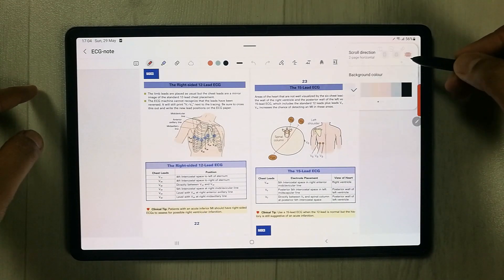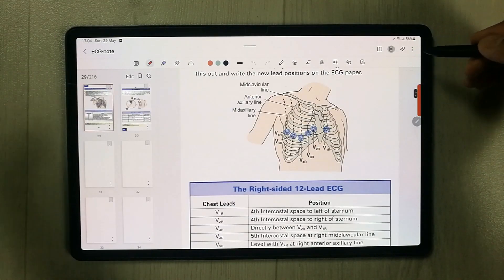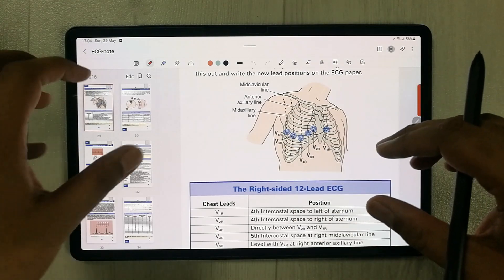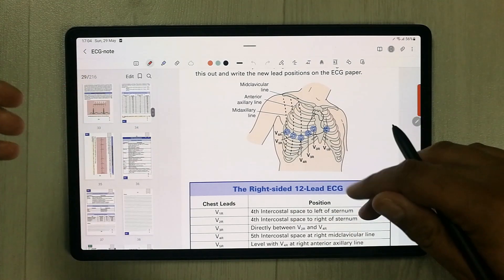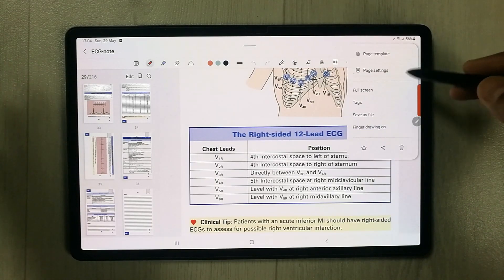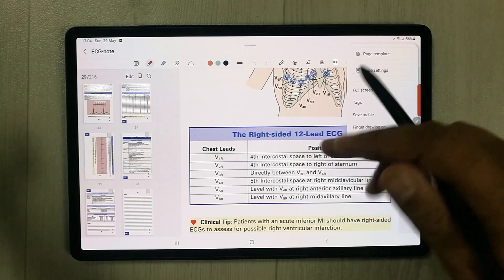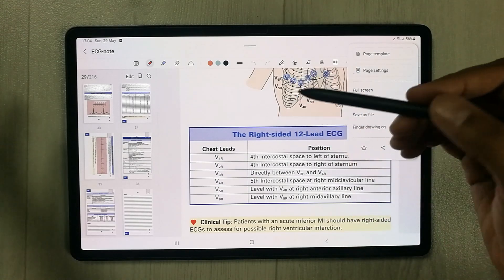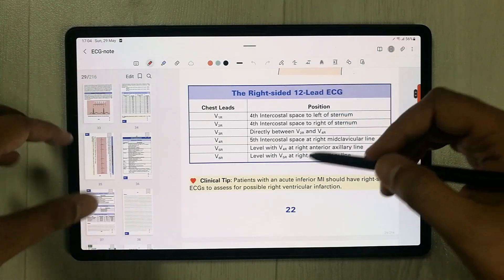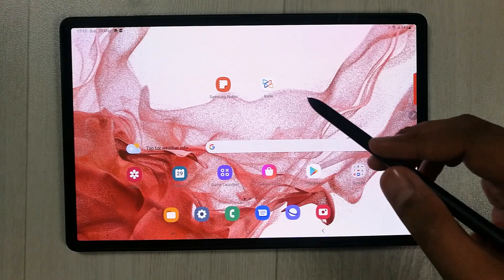The page sorter acts as a great dashboard where you can see all pages and add or edit them. Finger Drawing mode is also available, so you can use your finger instead of the S Pen to draw. That covers all the key tools in Samsung Notes — now moving to the next app, Xodo.